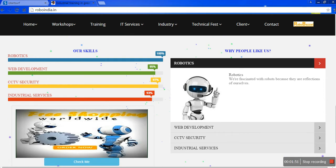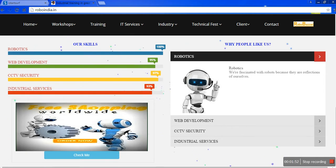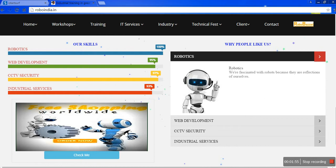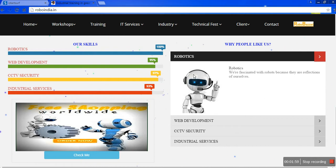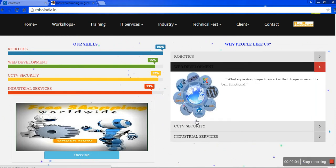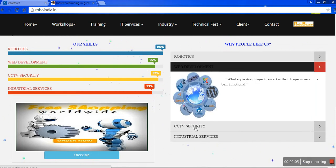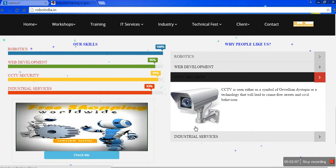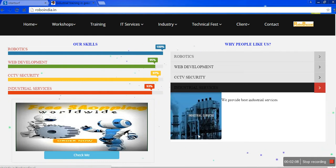Why people like us? Because in robotics, as I already told you, we are gaining 100%. Here it is shown. Now web development. In web development, here you can see CCTV camera and industrial services.